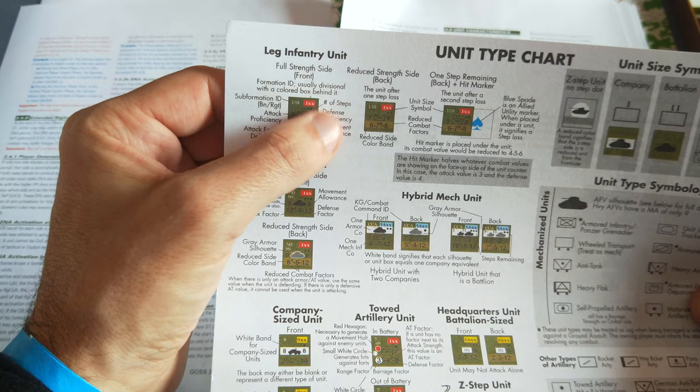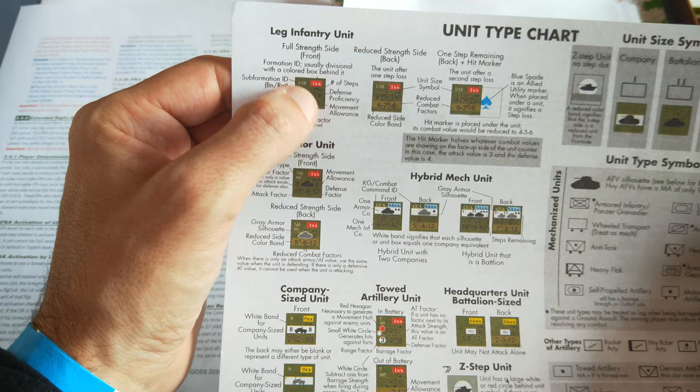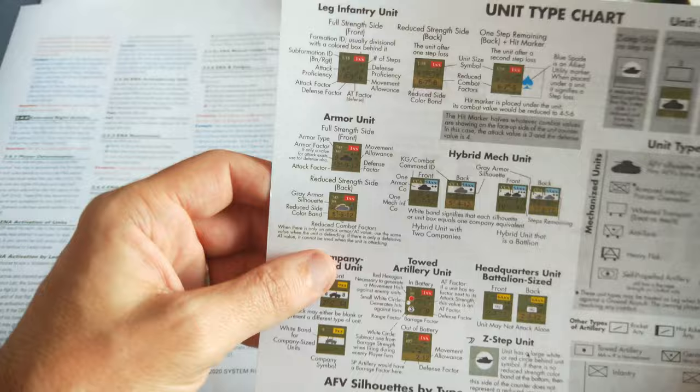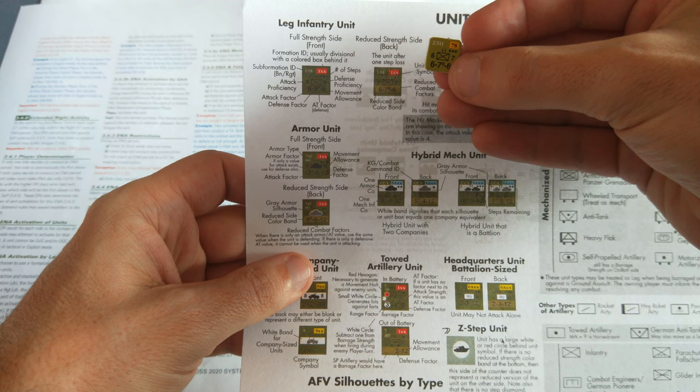What do all these numbers mean? First of all, the little diamonds to the top right indicate the number of steps. I believe that at most you have three steps on a unit for these battalions. So you'll have, for example, if I can find a nice example, here we have the 2nd 311th of the 78th Division, three steps.